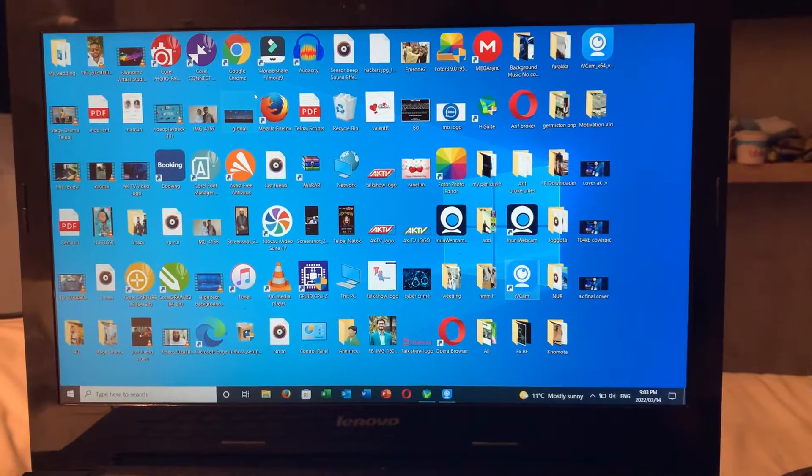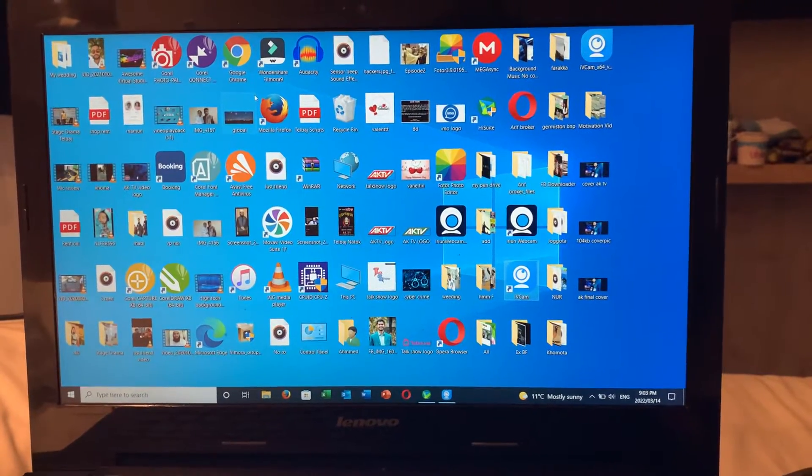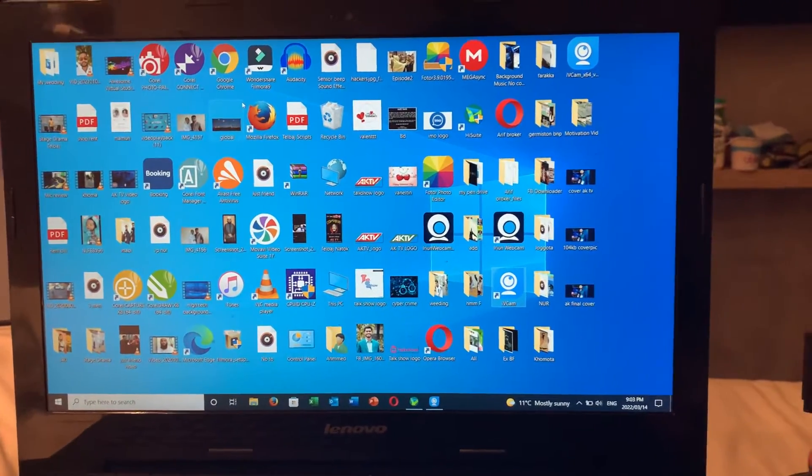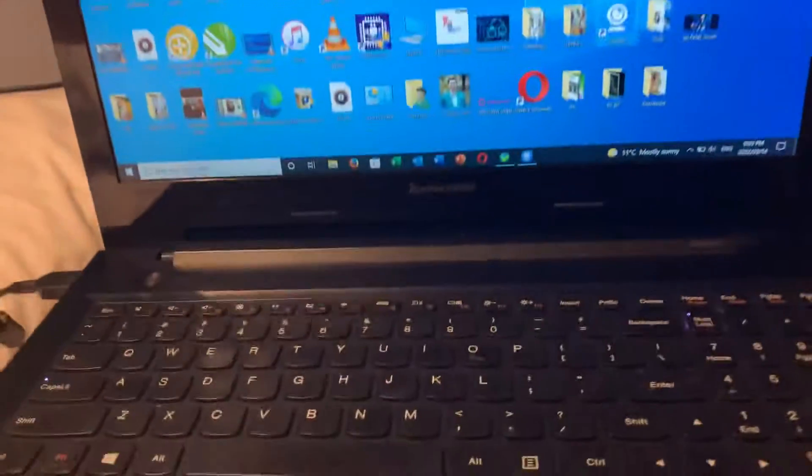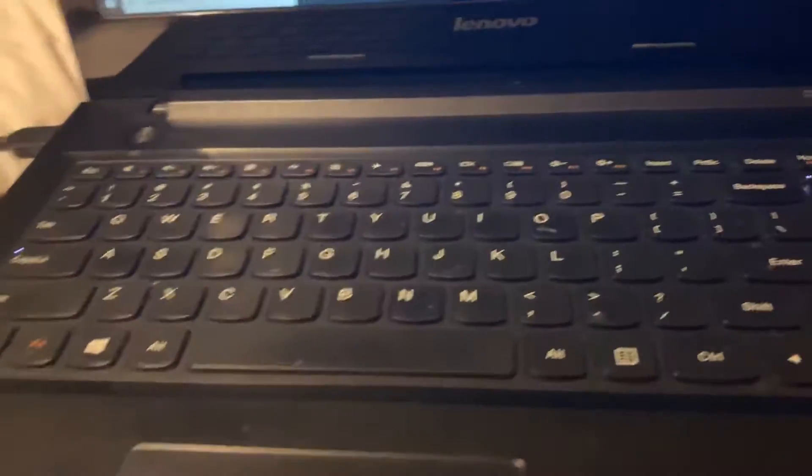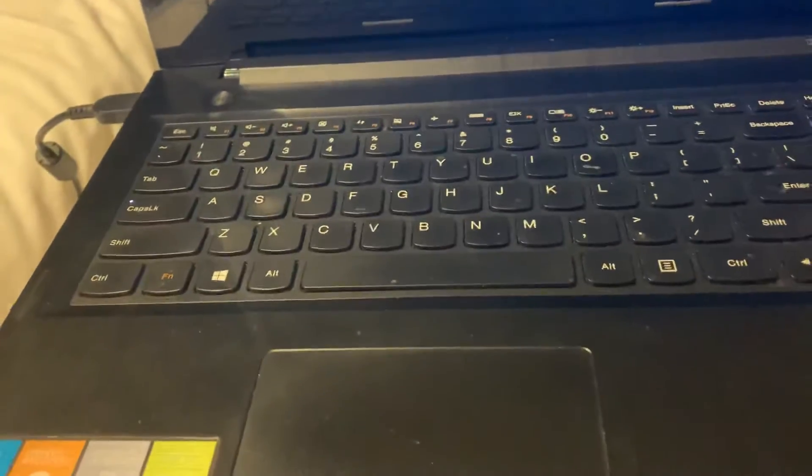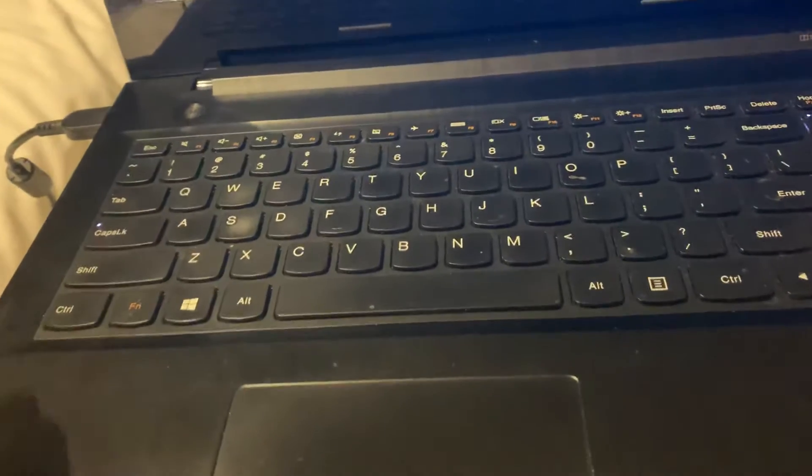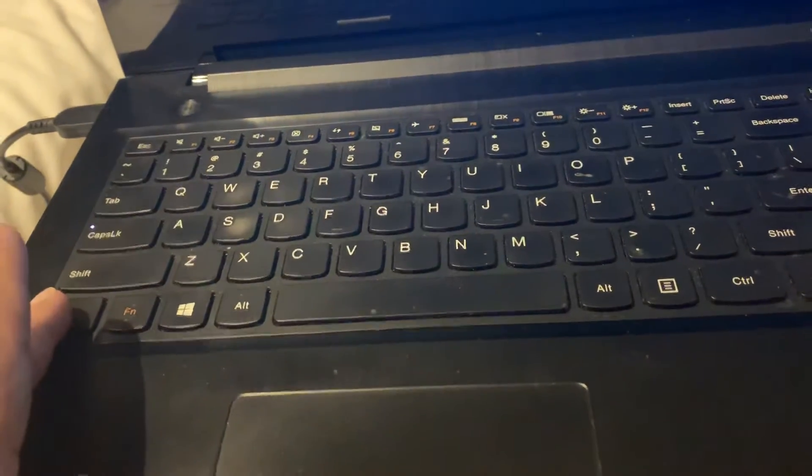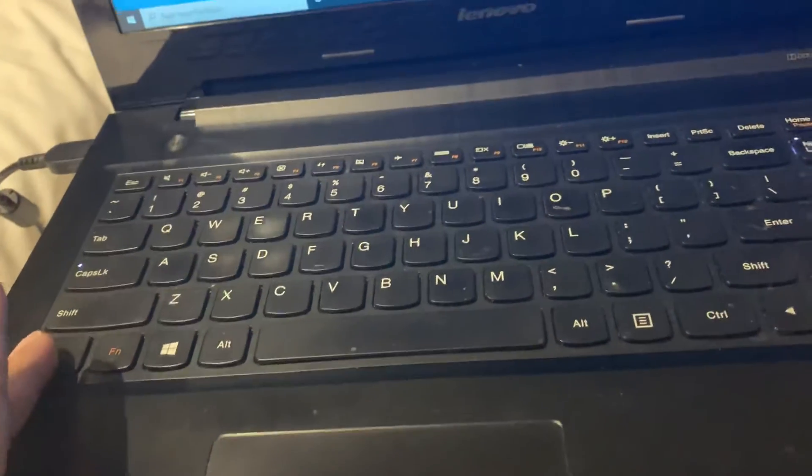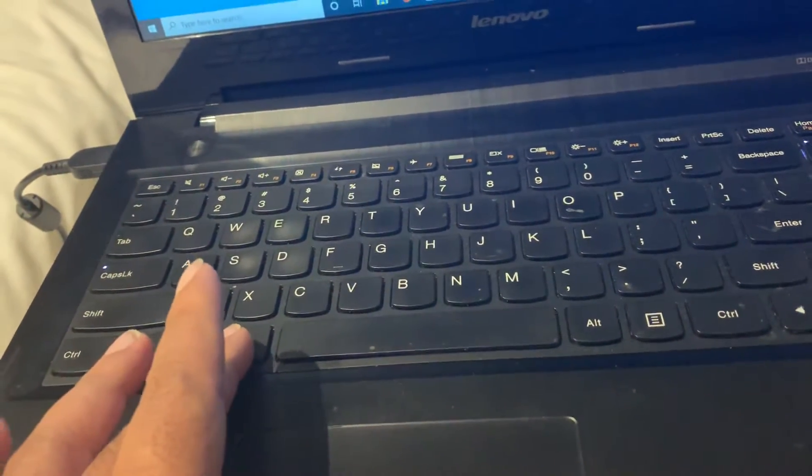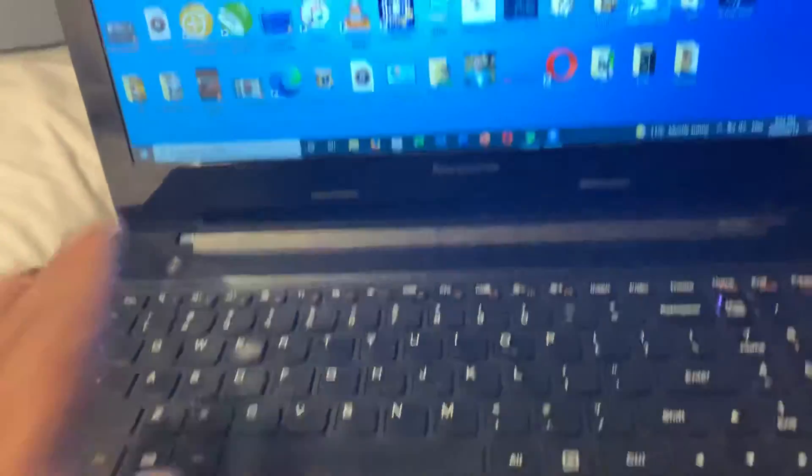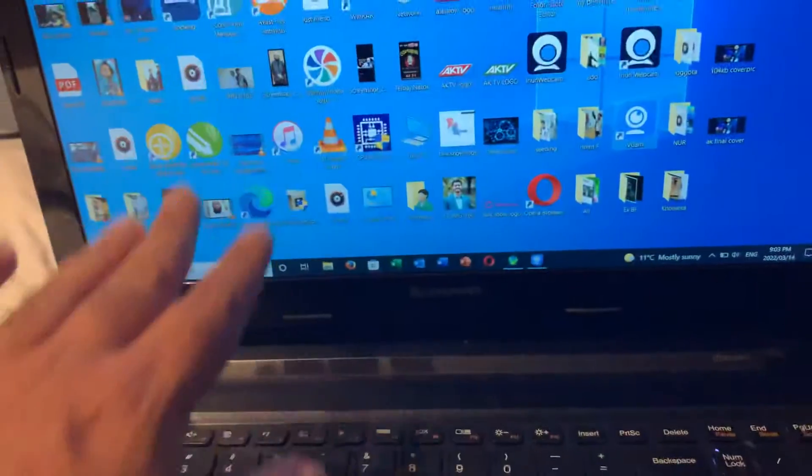So let's have a look at what I did. All right guys, it's very simple, very very simple. You see there is a Control button and there's an Alt button.